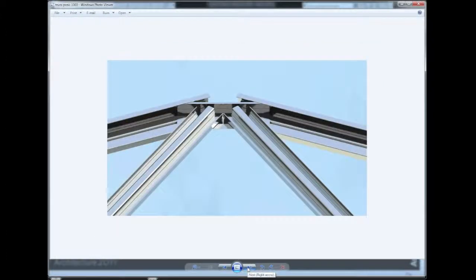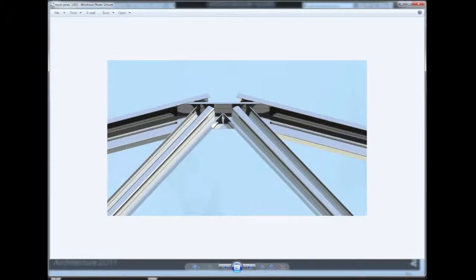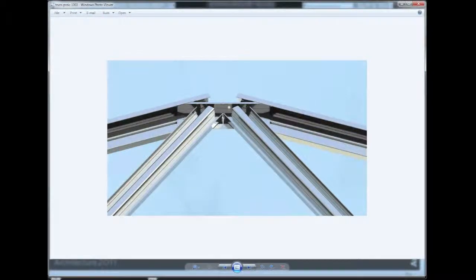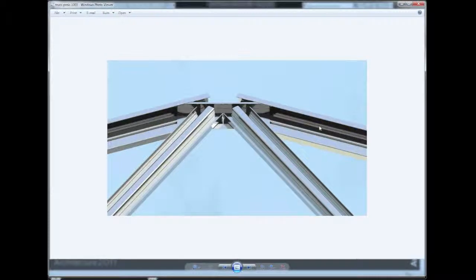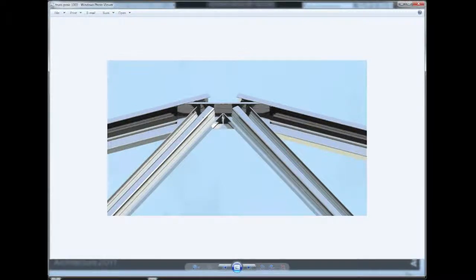In this next view, we can see the peak of the truss where the top Ultraspan chord connects with the Ultraspan J-shaped connector, another top Ultraspan chord, and an Ultraspan web shape for the intermediate member.